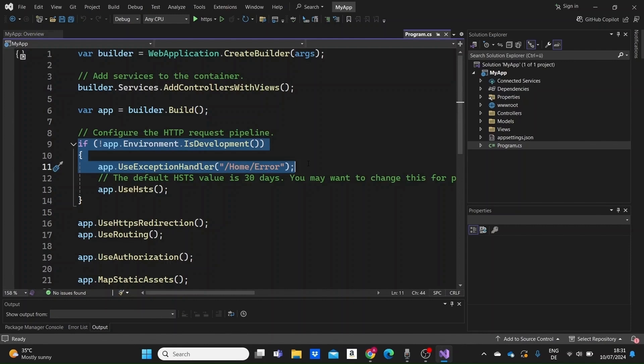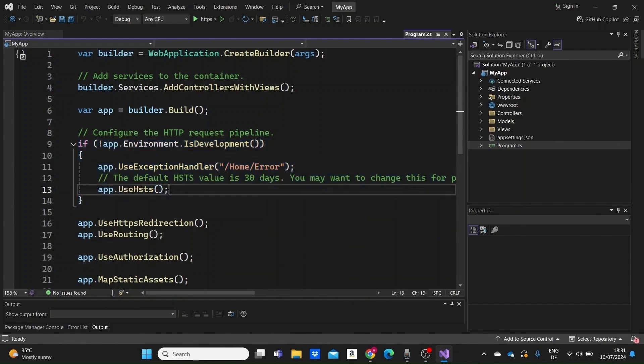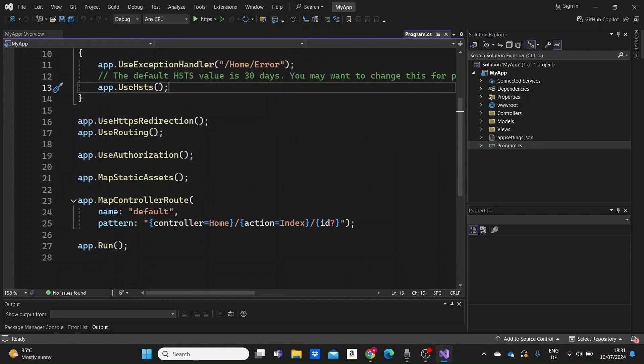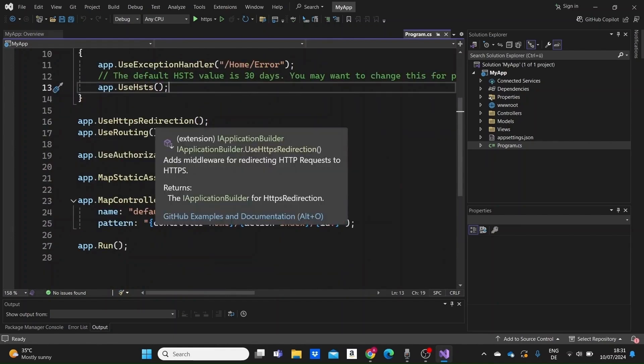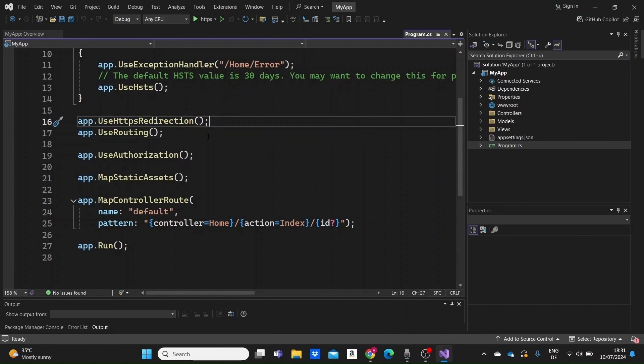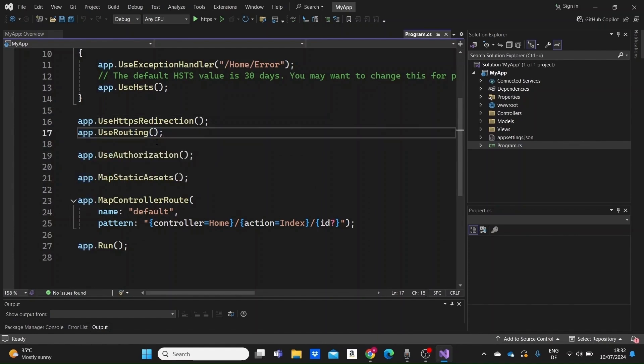Additionally, we enable HTTP strict transport security to enforce secure HTTPS connections. We continue configuring the pipeline with this app.useHTTPS redirection, which ensures that HTTP requests are redirected to HTTPS. And app.useRouting enables routing, which allows the app to match incoming requests to the appropriate endpoint.